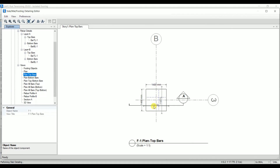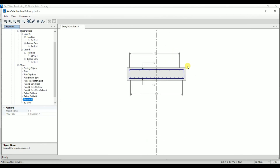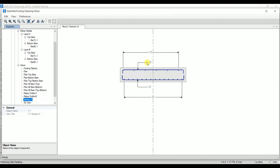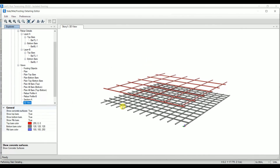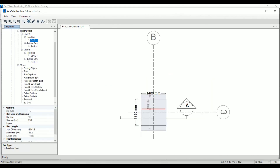In the plan view, top bars for both layers are 10 mm at 250 mm c/c, and bottom bars are 12 mm at 100 mm (Layer B) and 110 mm (Layer A). The section view shows 12 mm bottom bars and 10 mm top bars. The 3D view displays both bottom and top layers clearly. That's all about the design and detailing of isolated footing using SAFE software. Please like, share, comment, and subscribe for more videos.